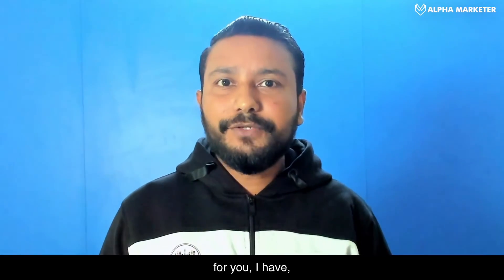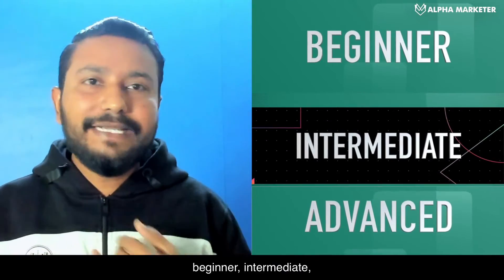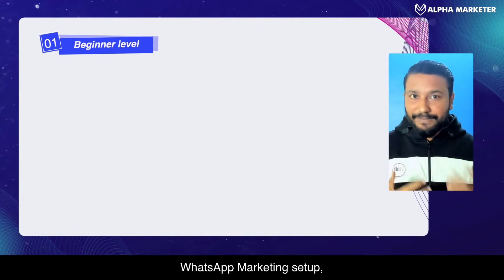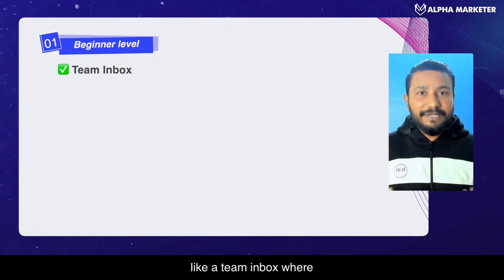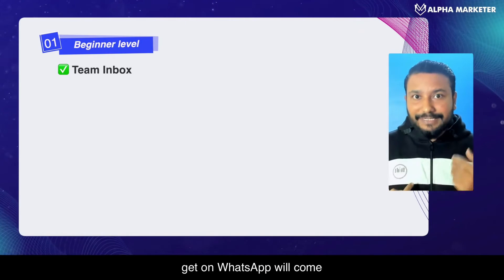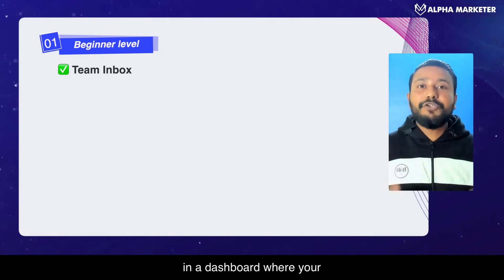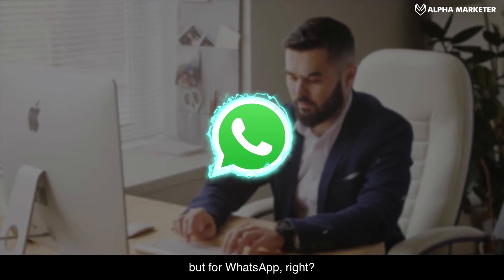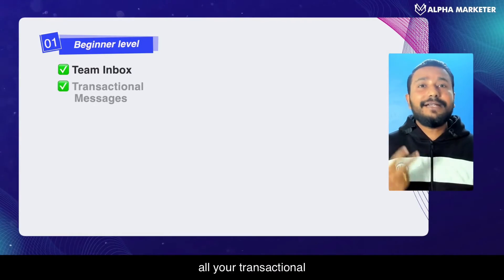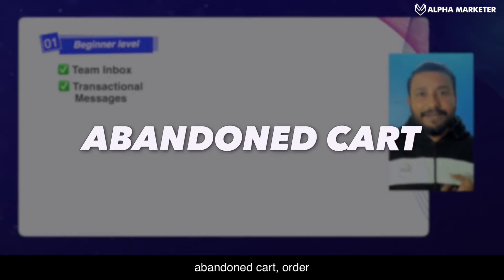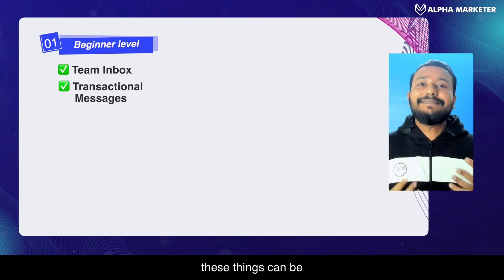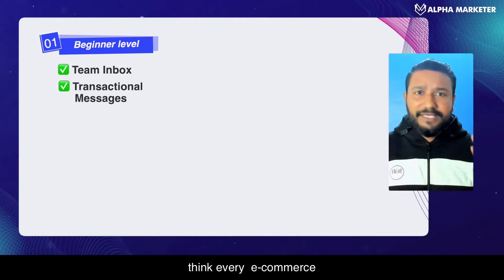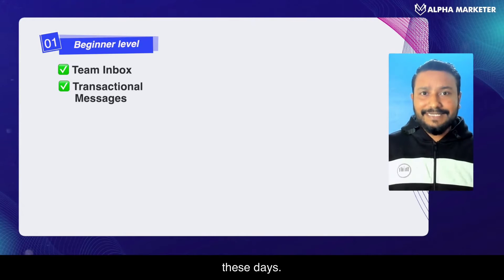To make it easy, I've broken this into three sections: beginner, intermediate, and advanced. At the beginner level, you need a basic WhatsApp marketing setup. First is a team inbox, where all the chats you get on WhatsApp come into a dashboard where your team members can log in and answer queries — essentially live chat, but for WhatsApp. Second is transactional messages: abandoned cart, order confirmation, shipping notifications — all these can now be sent on WhatsApp. This is non-negotiable for eCommerce brands these days.